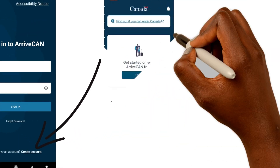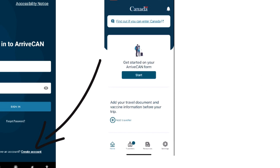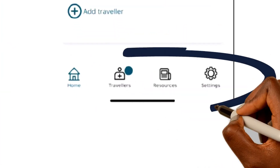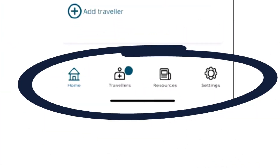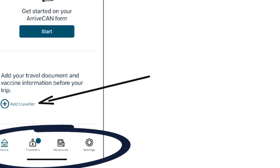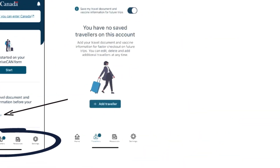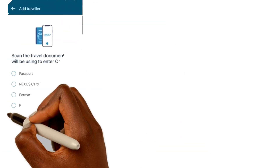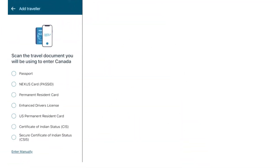Create an account and then this page will be shown to you. At the lower end you see Home, Travellers, Resources, Settings, and the Add Traveller button. You select Add Traveller. You'll be required to select one of the documents you are using to enter Canada. For the purpose of this video, we would select Passport.